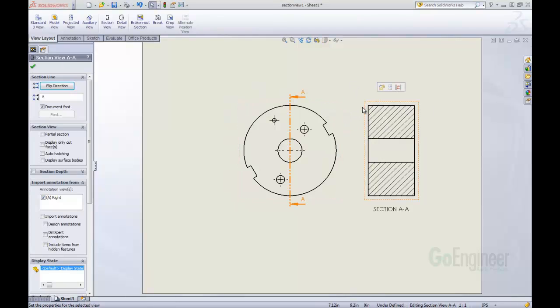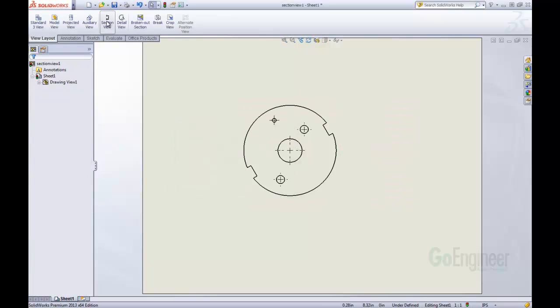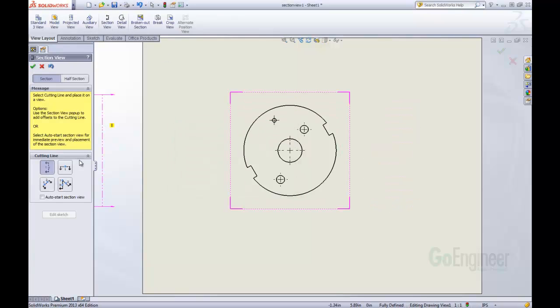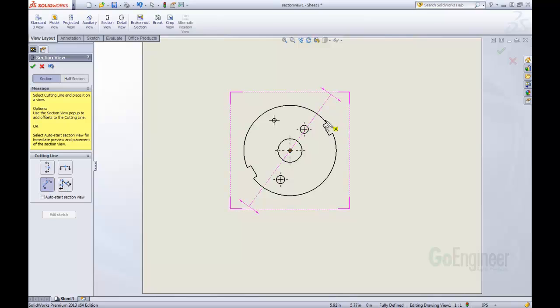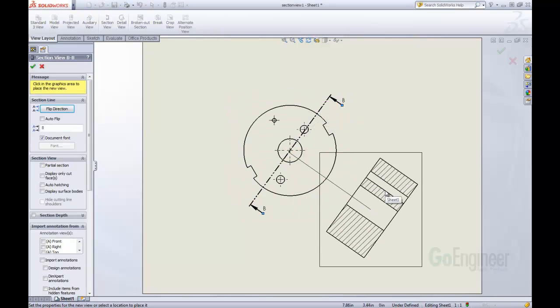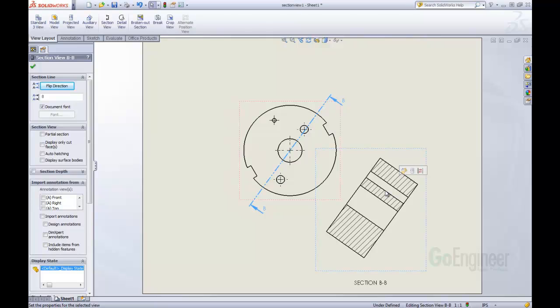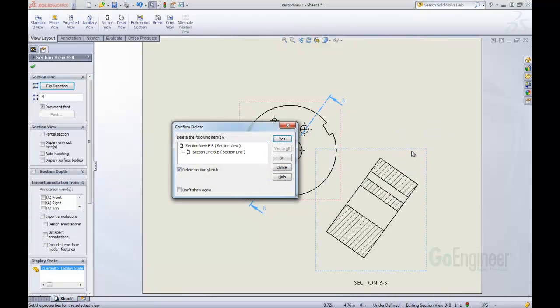I'm just going to delete that section view and come back in. We can do the same thing within an auxiliary section view or at an angle. We can say we want it to come at this angle and at that. Right click. There's another way that we can make a real quick section view.